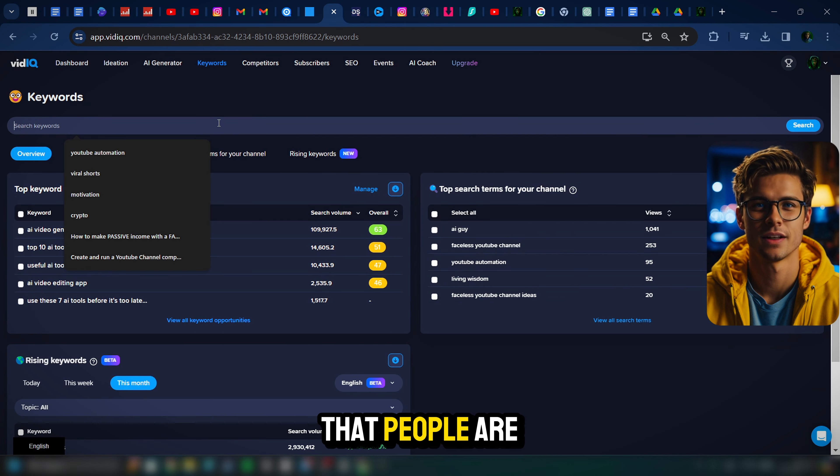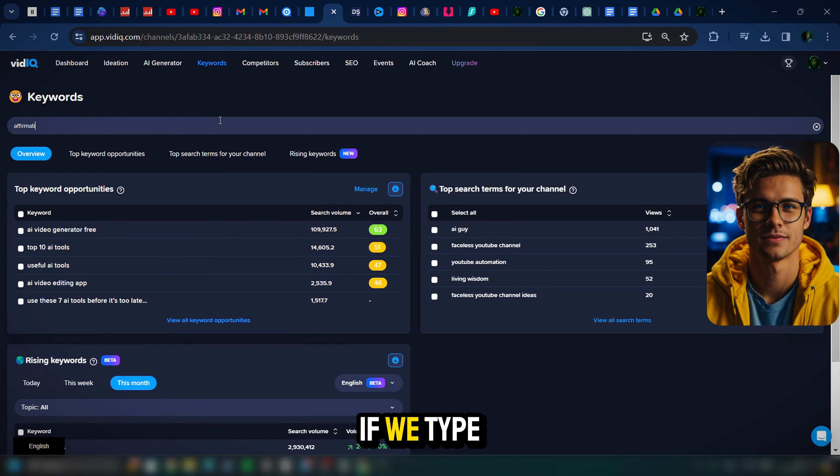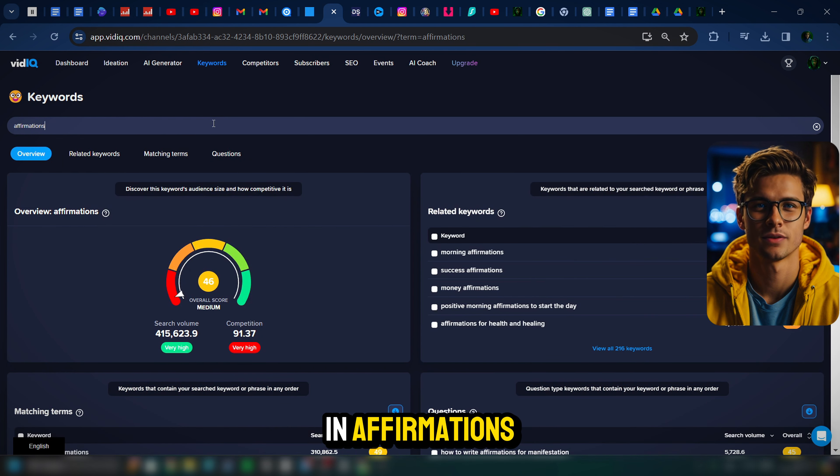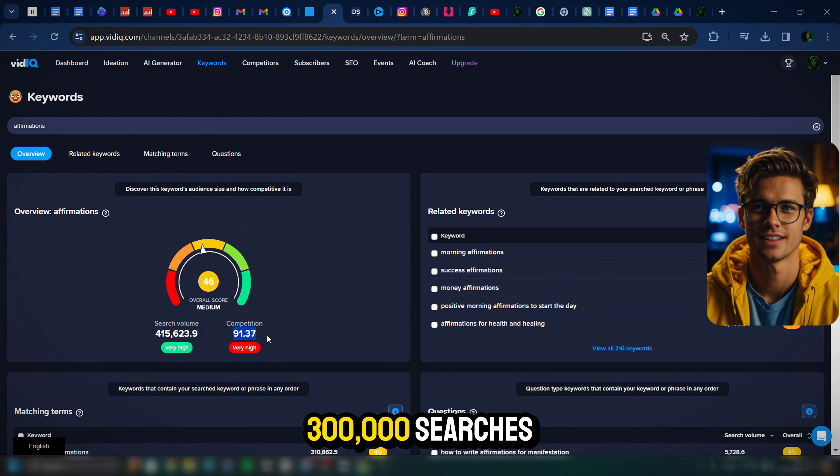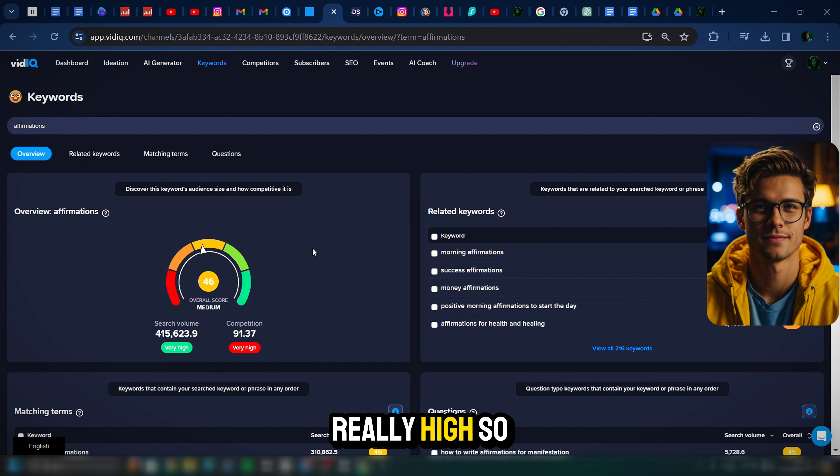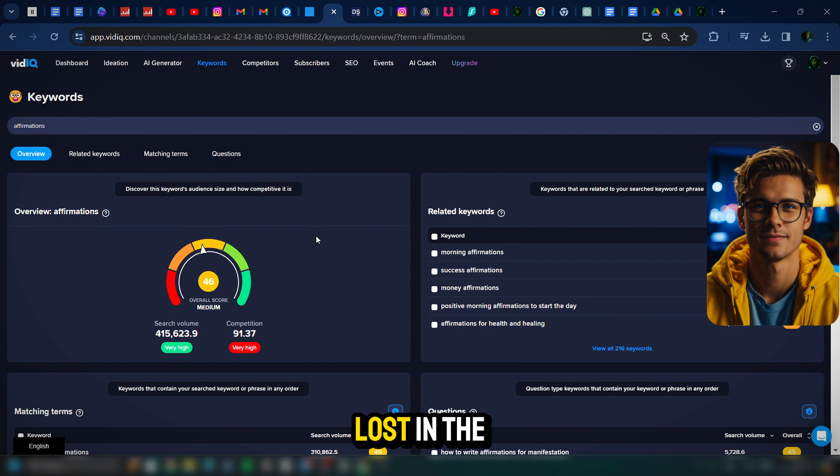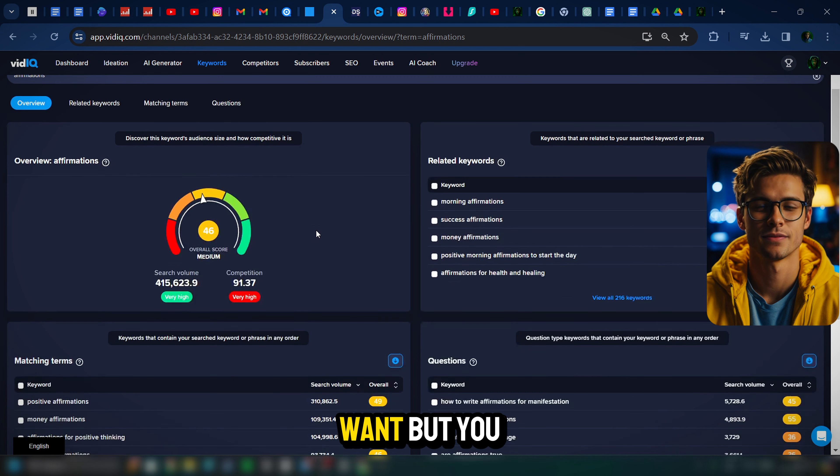Another thing you can do is use a tool like vidIQ. With vidIQ, you can actually search for the keywords that people are looking for. Like for instance, if we type in affirmations that has over 300,000 searches. However, the competition is really high.